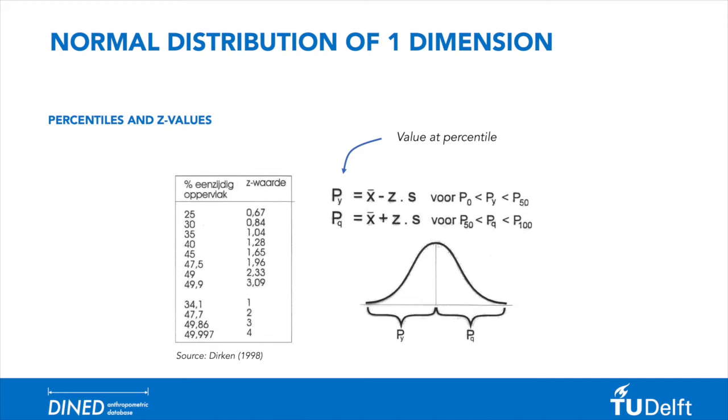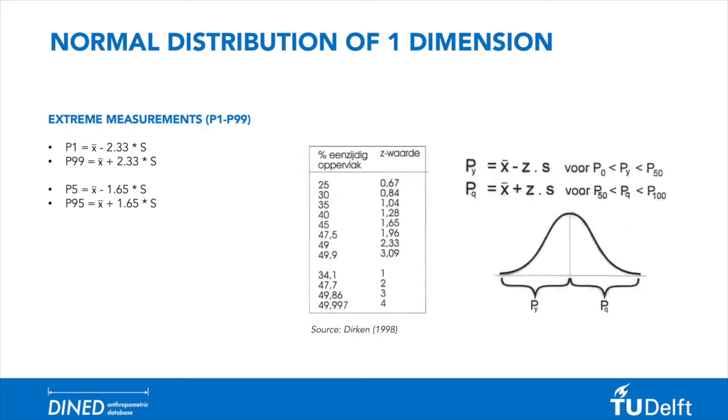By using the formula of pq, you can calculate the percentile values on the right side of the curve. Using these two formulas, you can for example calculate the extreme measurement values of p1 to p99 or p5 to p95.